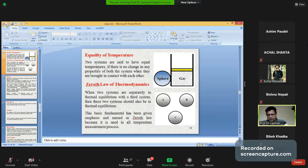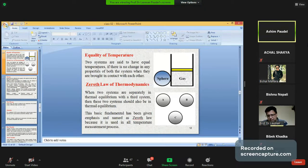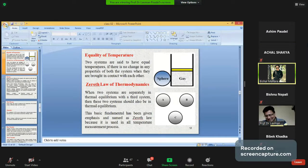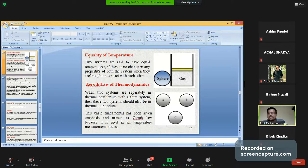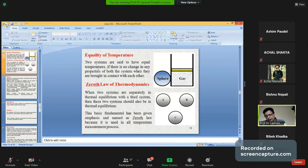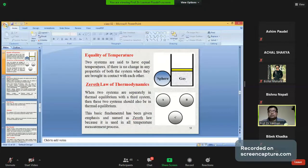Pressure is nothing but force per unit area. There are three types of pressure. Number one: gauge pressure. Number two: atmospheric pressure. Number three: absolute pressure. The pressure can be categorized into these three groups. Gauge pressure means the pressure measured by a gauge — for example, the pressure gauge you see on a compressor.